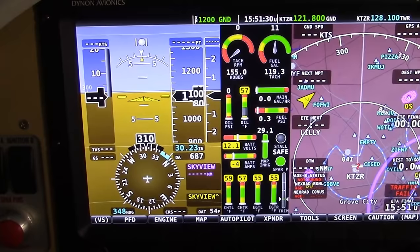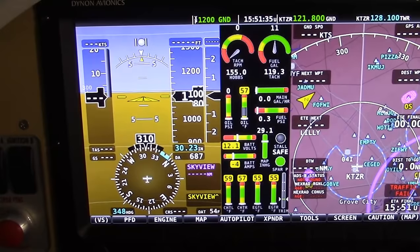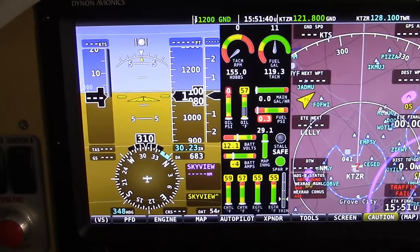They continue to add new features, but they do not charge for them. Now, to turn off your SkyView: what happens in the RV-12 is when I turn off the master, it goes into a 30-second countdown. And you have the opportunity there to turn it off with a separate button, or just wait the 30 seconds.